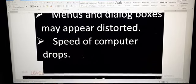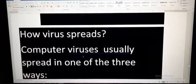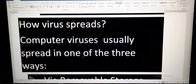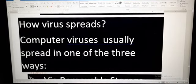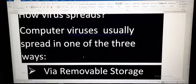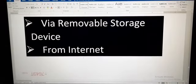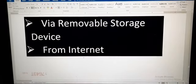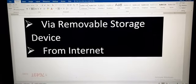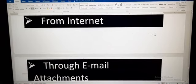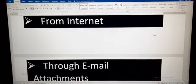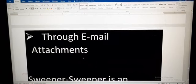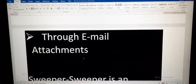Now the next point is how virus spreads in our computer system. Computer virus is usually spread in one of three ways: first is via removable storage device, second from internet, and third is through email attachment.